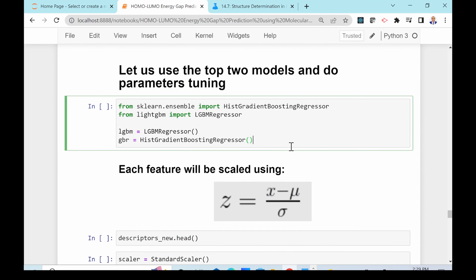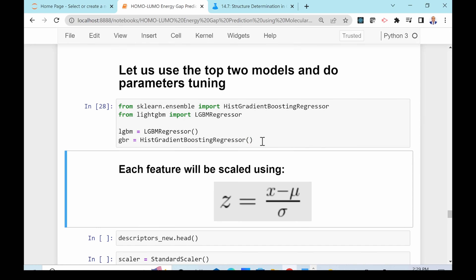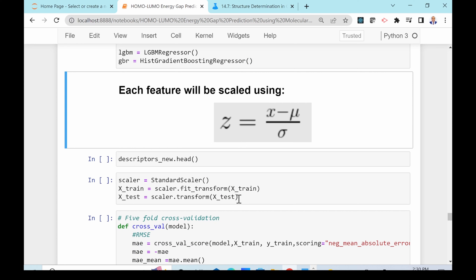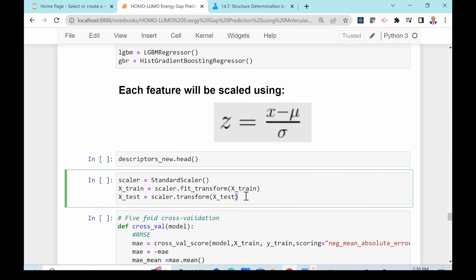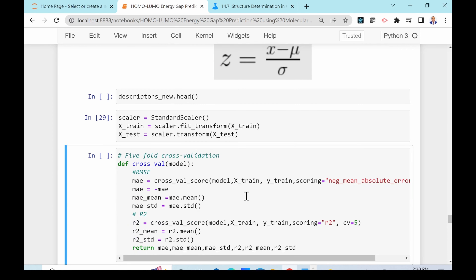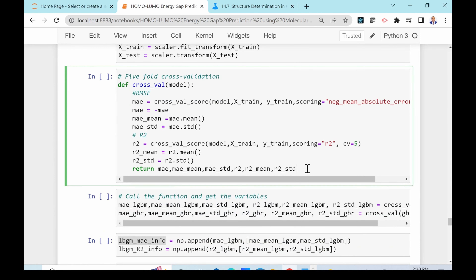We import both models: HistGradientBoosting Regressor and LightGBM Regressor, then instantiate them. Next we pre-process the data using StandardScaler. We also apply cross-validation to ensure the results are consistent.